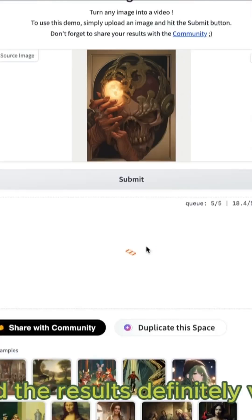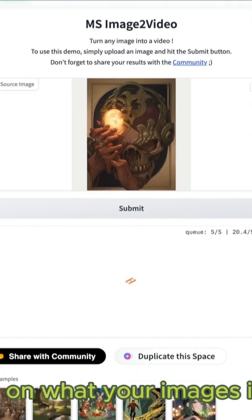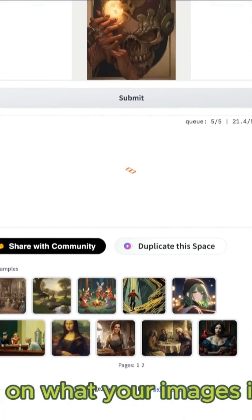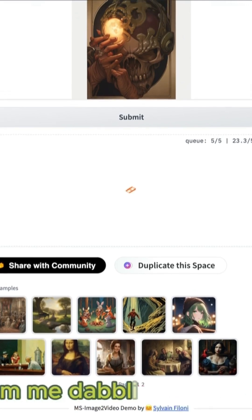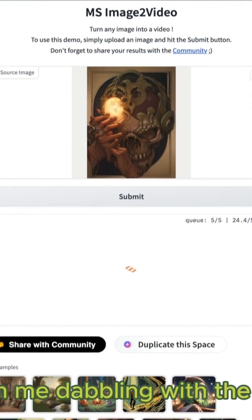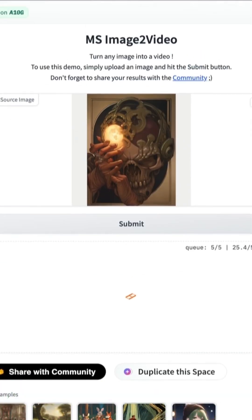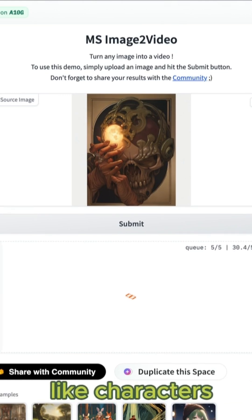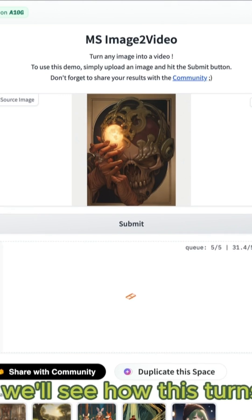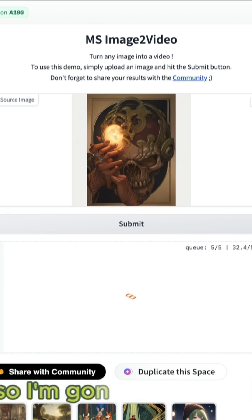The demos look okay and the results definitely vary depending on what your image is. It seems like, I don't know, from me dabbling with the stuff, images with like environments give me more motion versus like characters, but we'll see how this turns out.